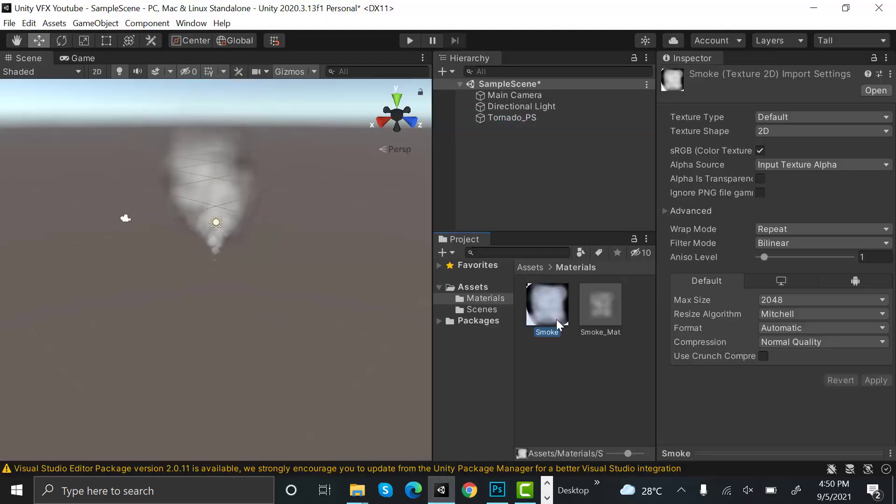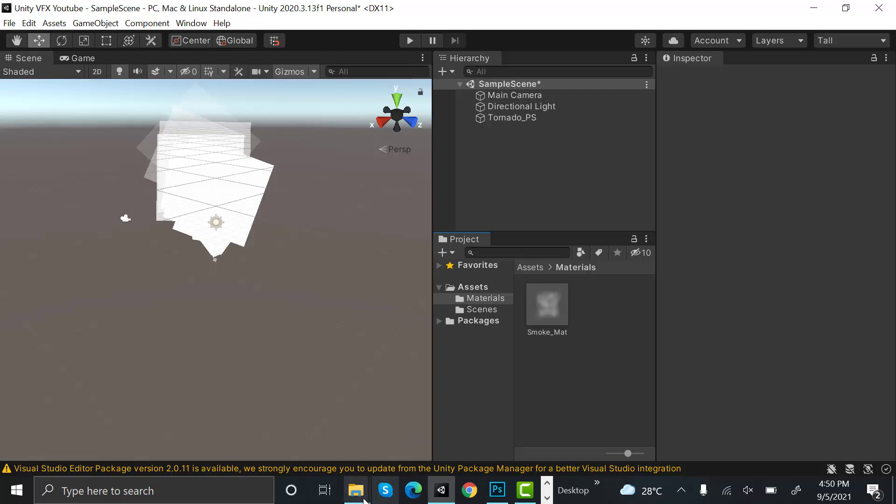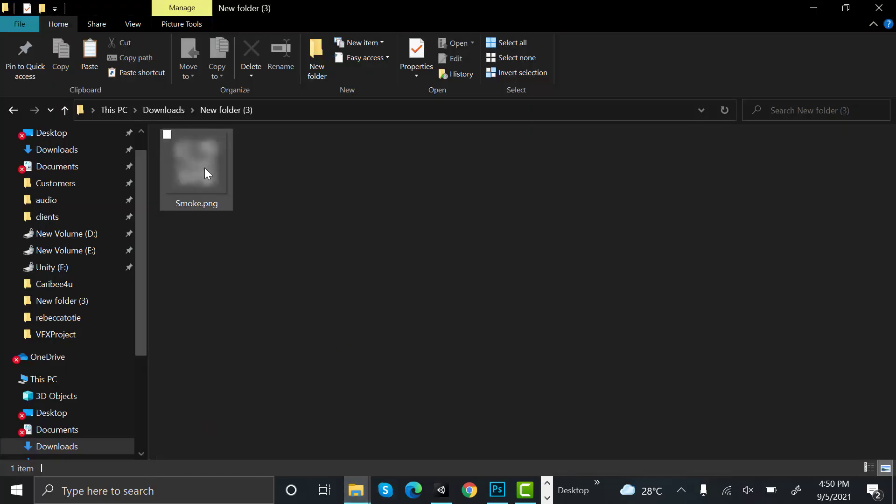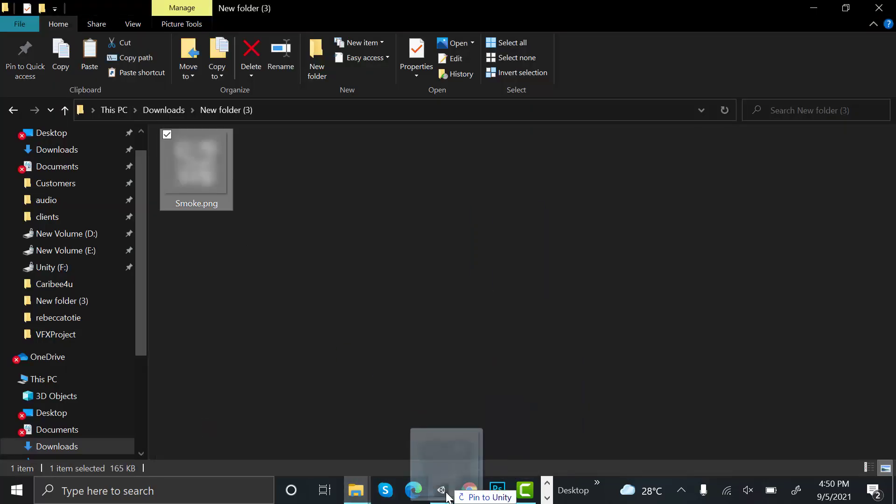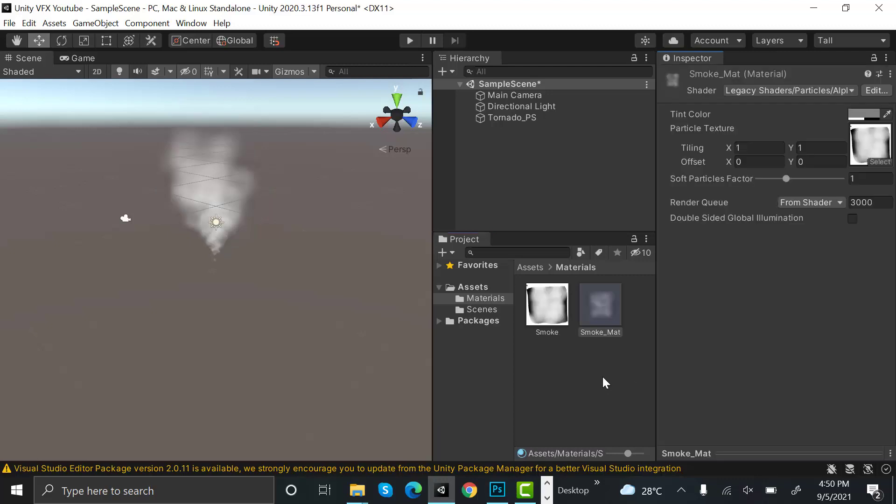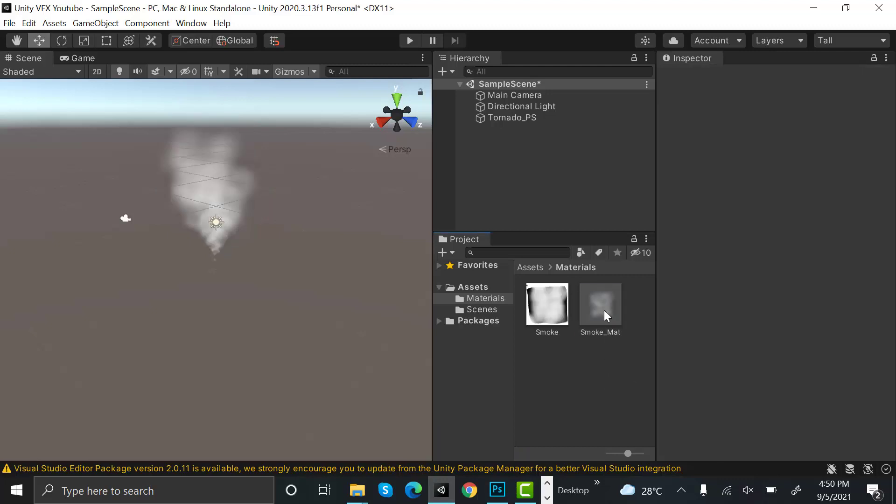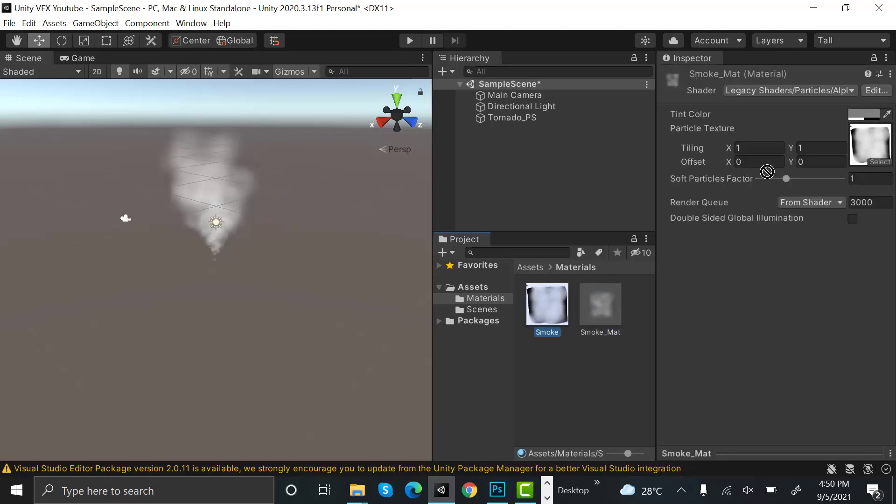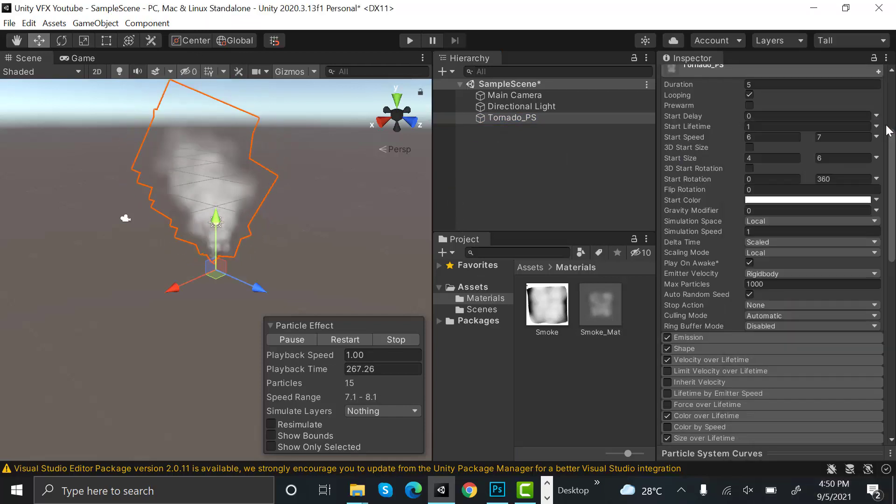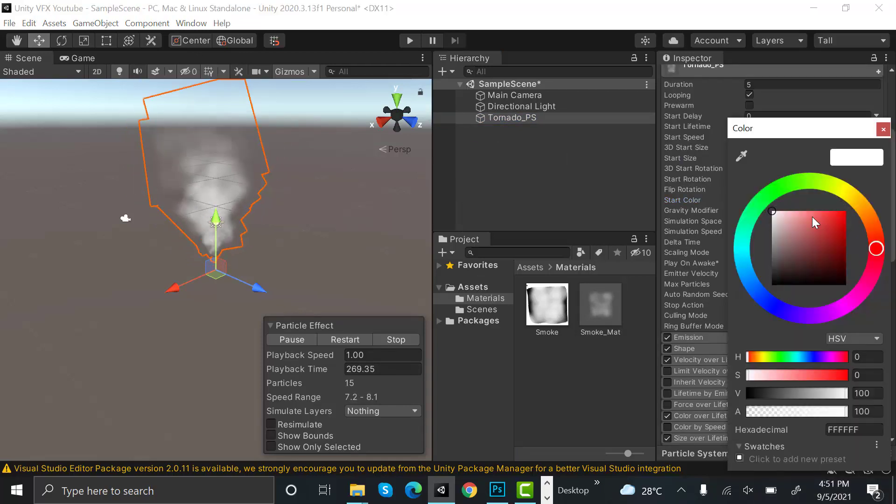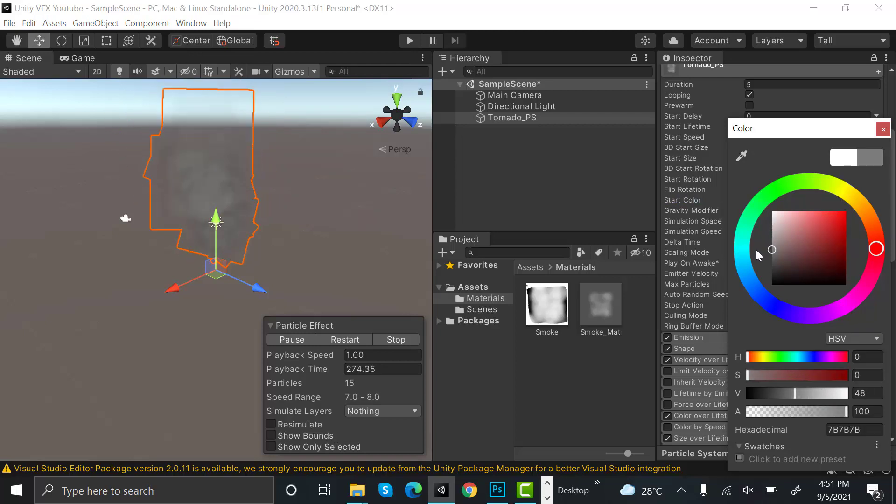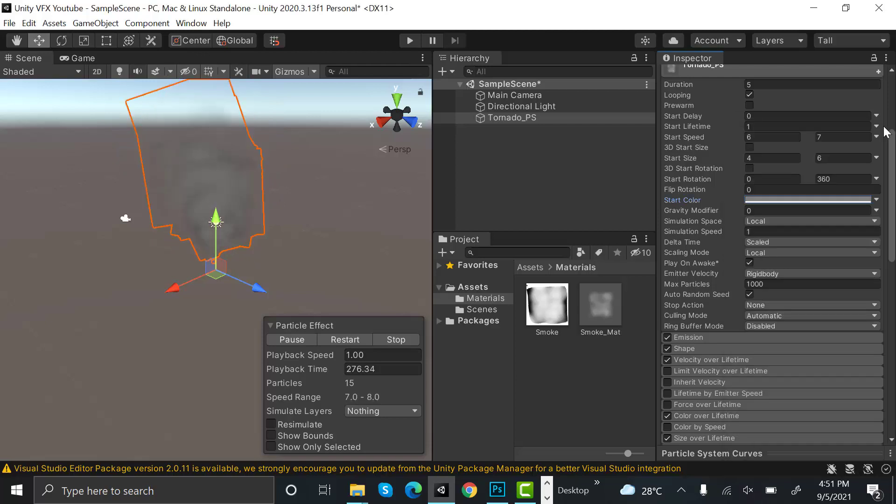Delete the existing texture, bring in the new texture, and now drag and drop it into the material. Now our material looks much better. We need to adjust the color a little bit. Let's change it to a bit of gray and that looks fantastic.